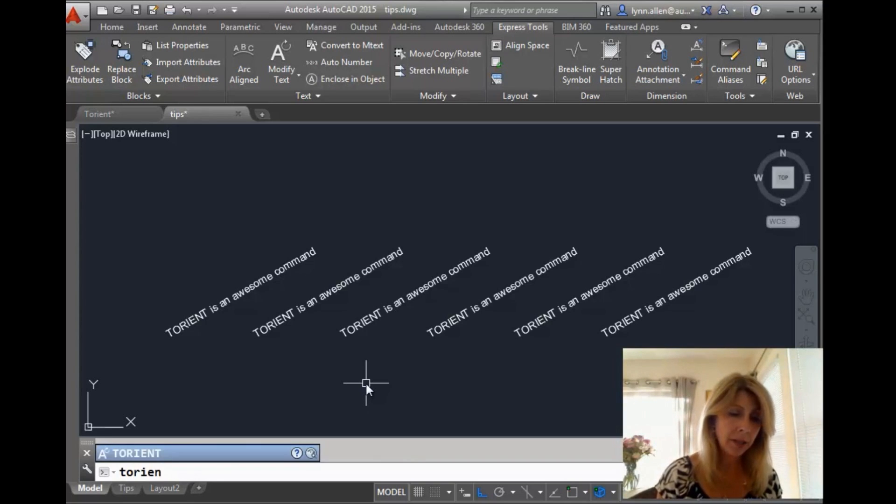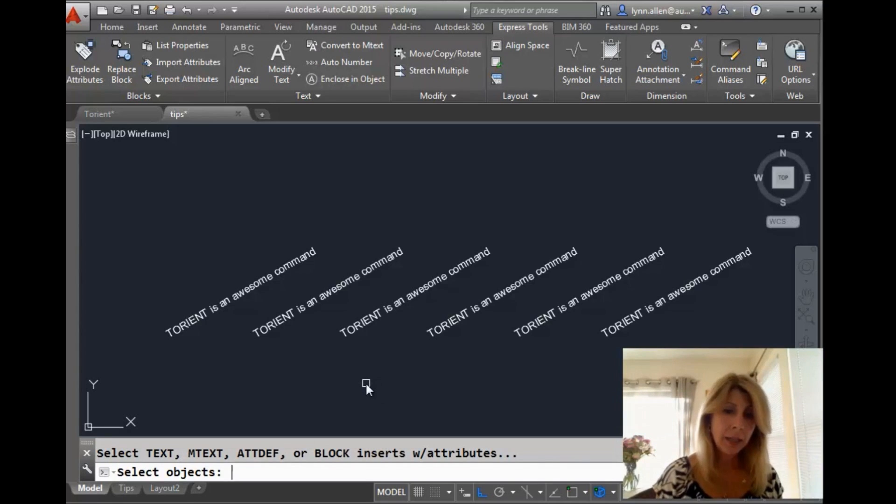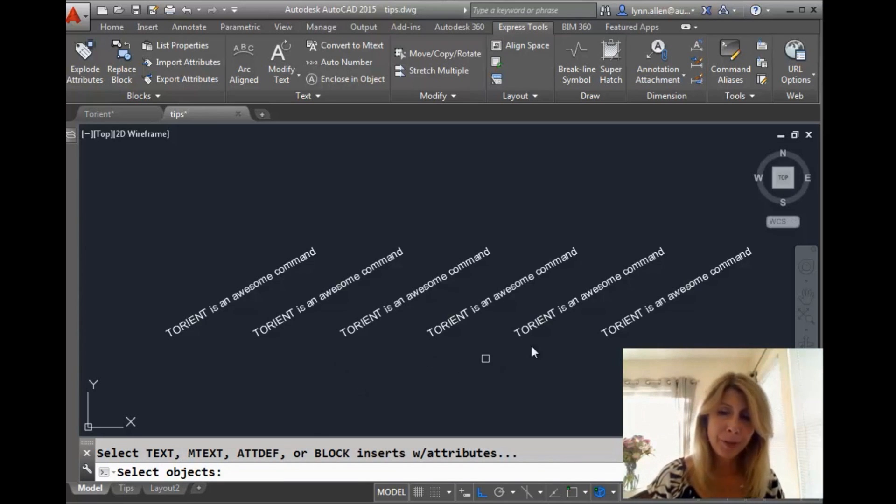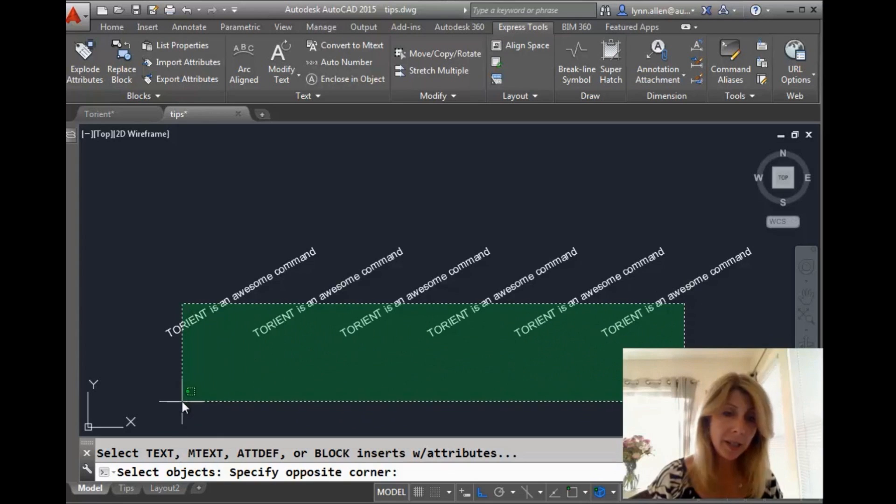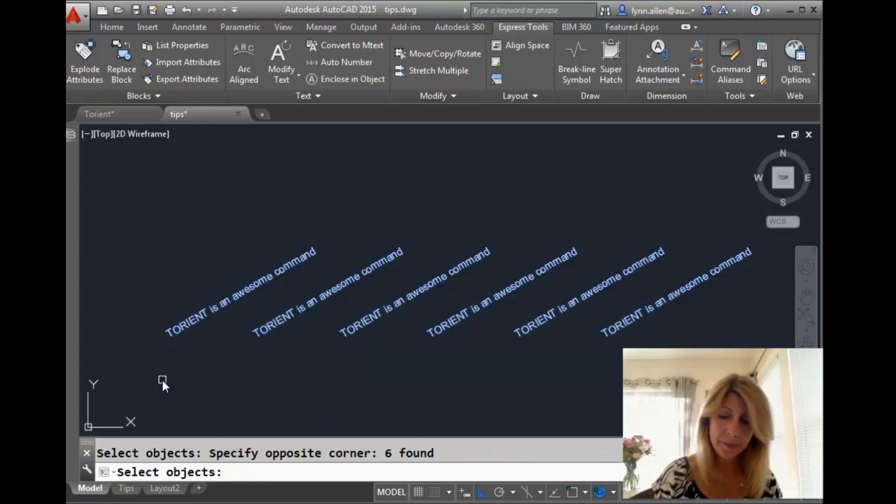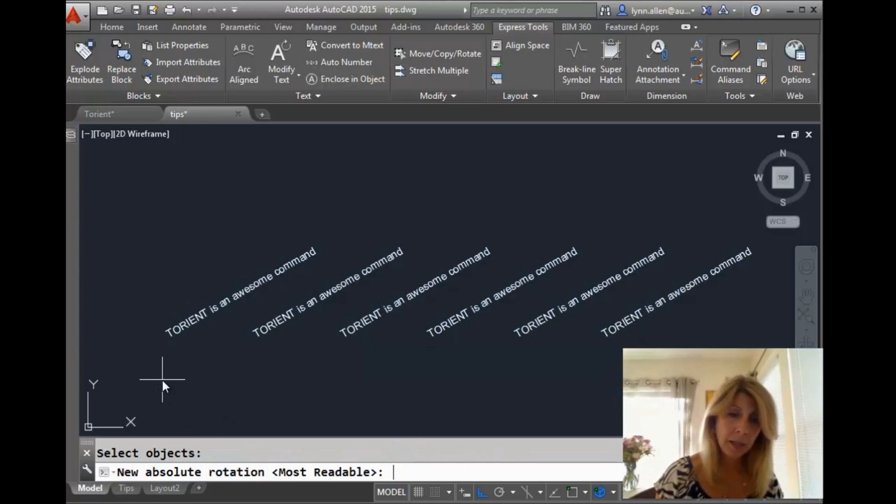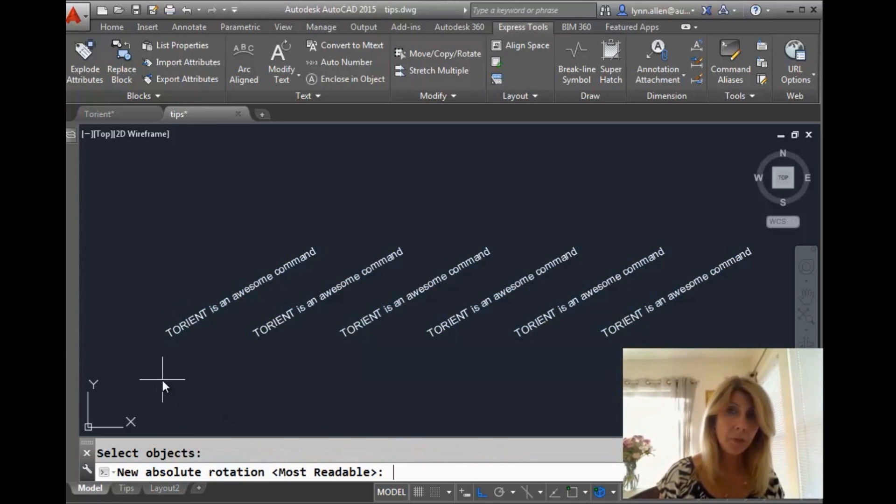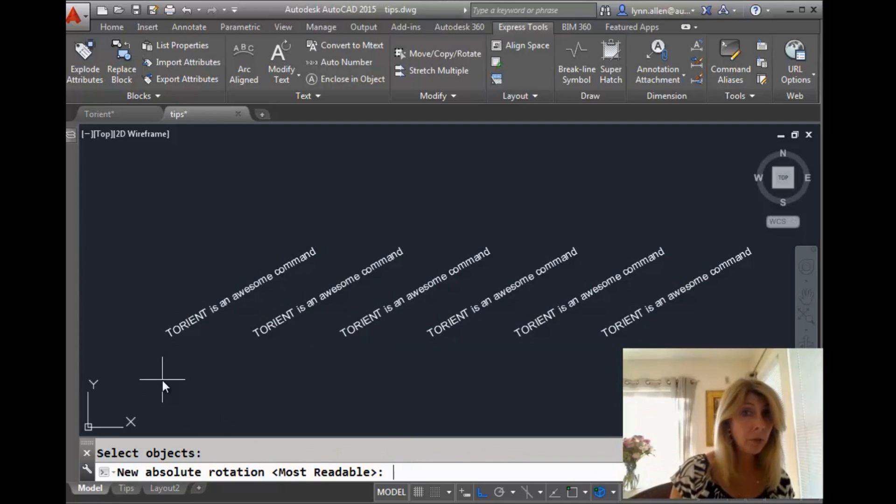All right. I'll type it in just to make you guys happy. Those of you who don't like the ribbon, the ribbon rebels, you know who you are. I'm going to go ahead and grab this text over here. And you will see that there's an option for absolute rotation as well.